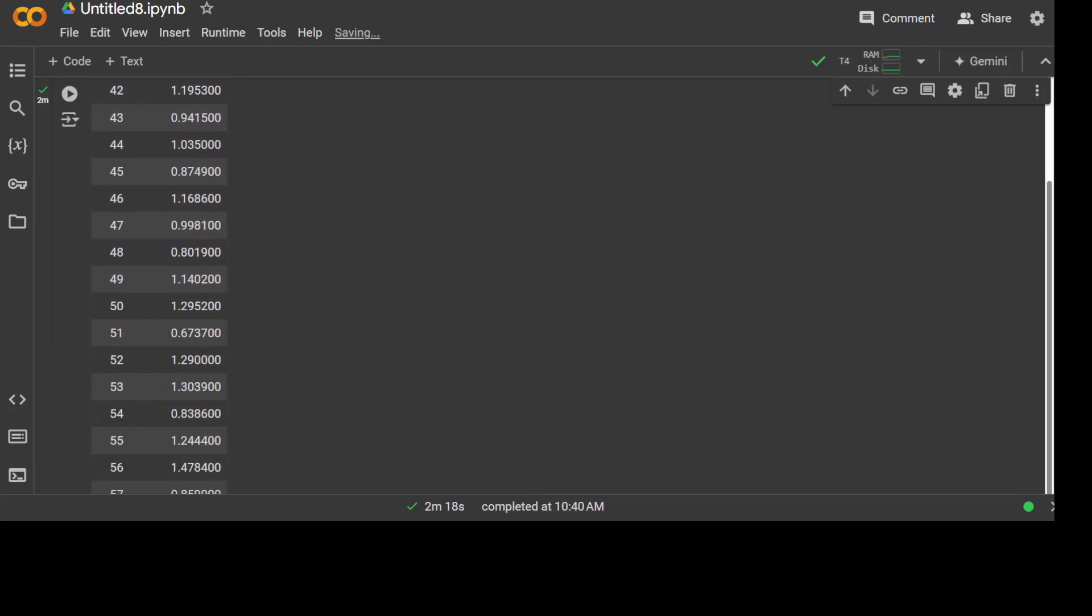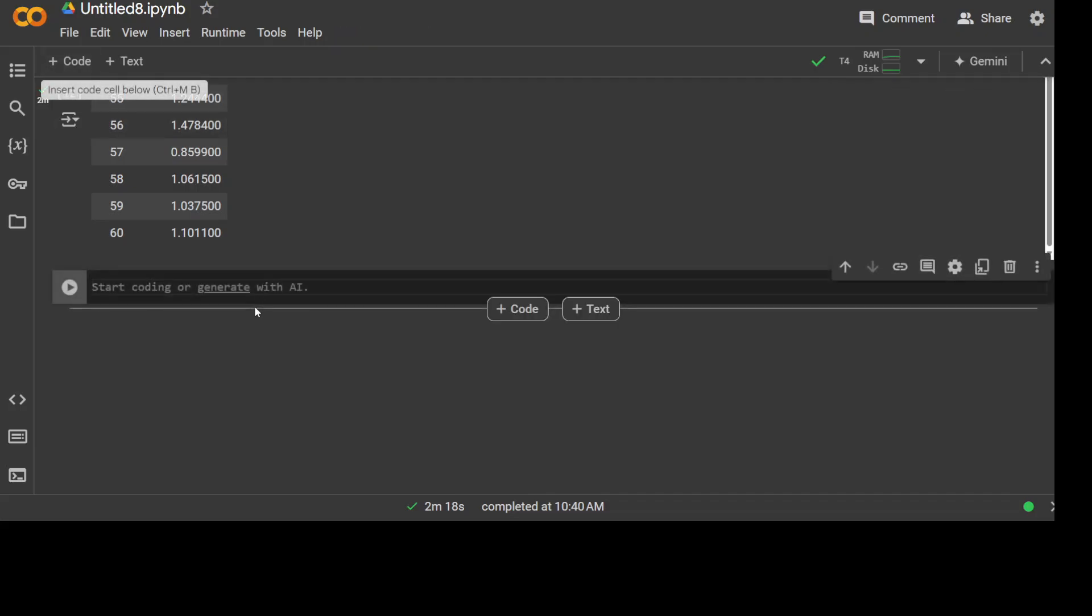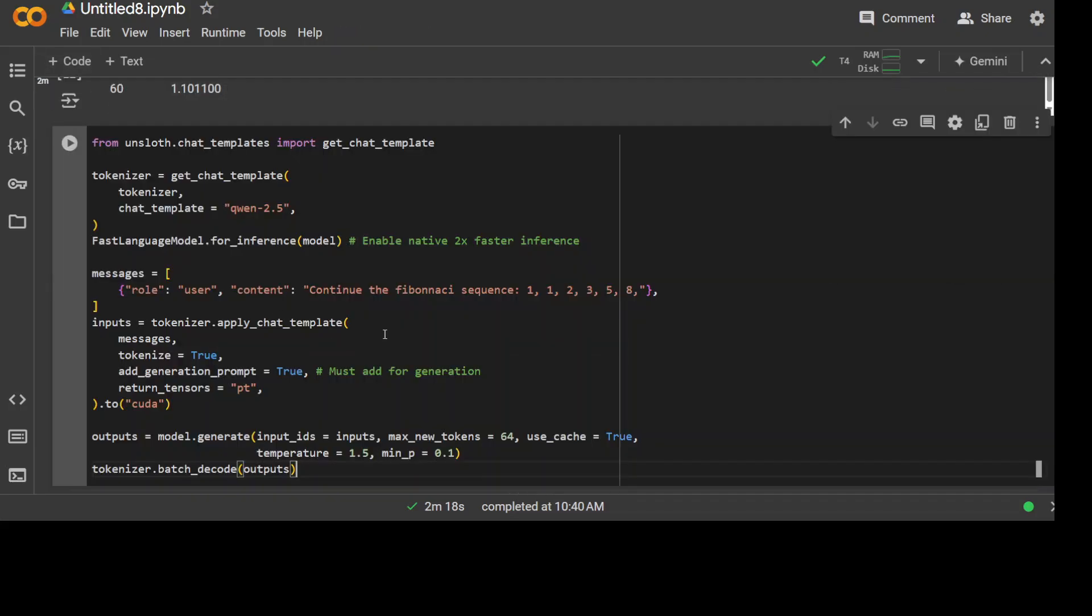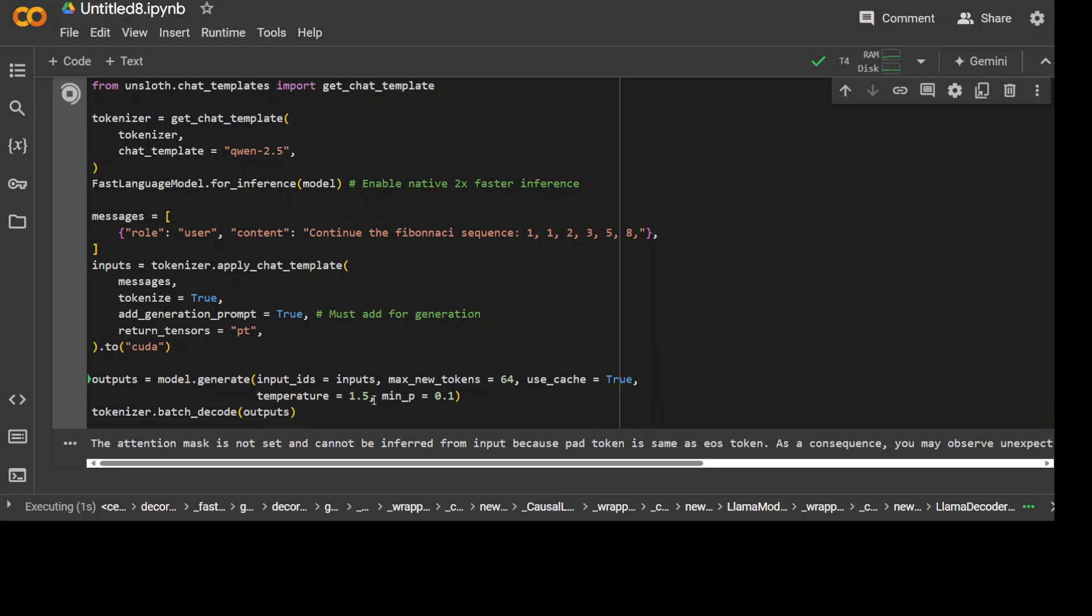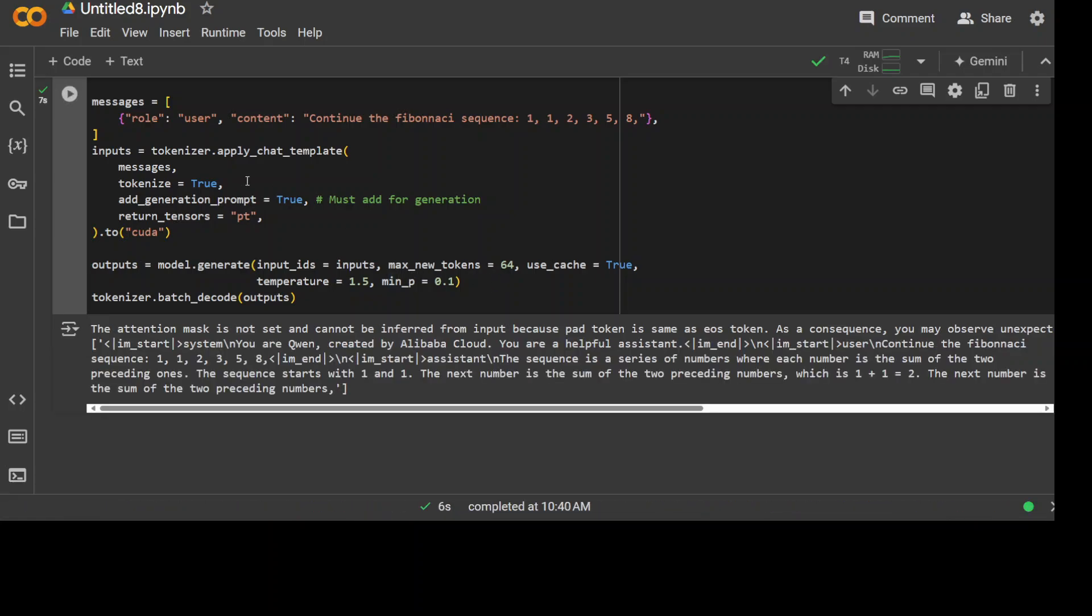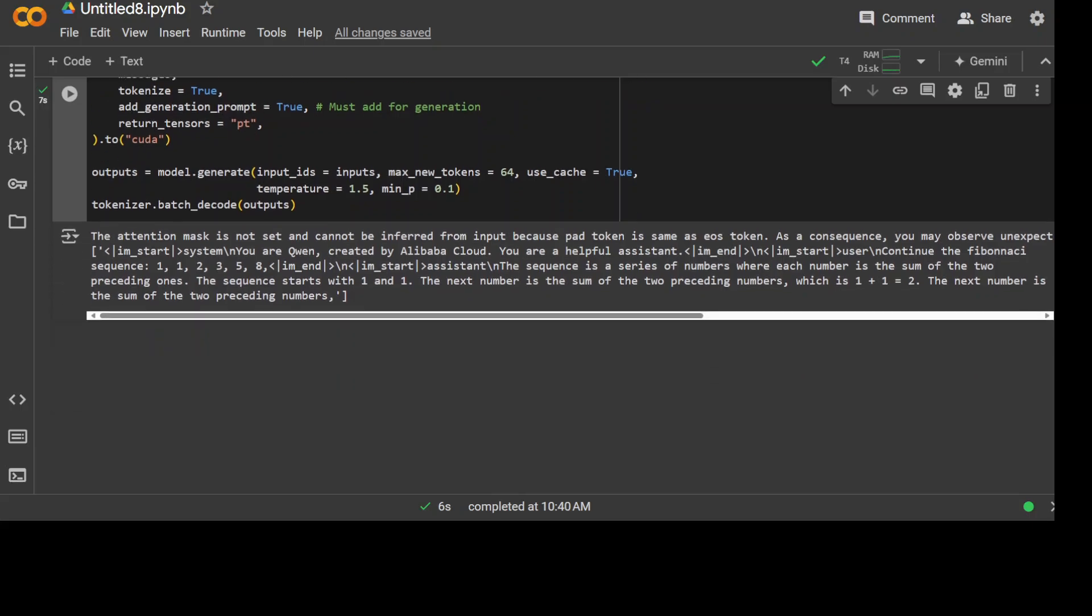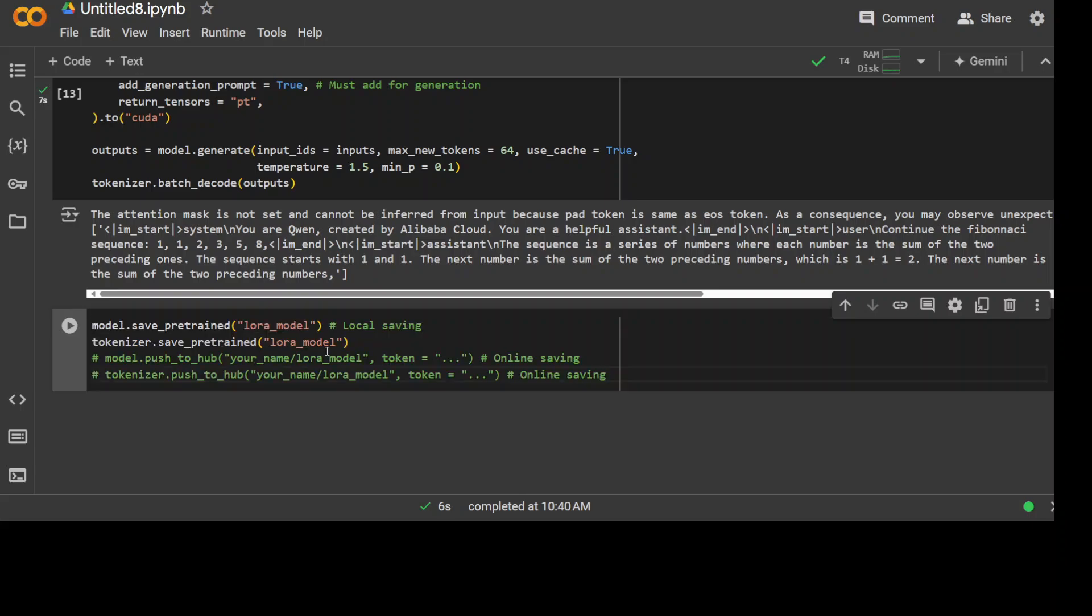The fine-tuning is complete. As you can see, all the 60 steps are done, and now you can check your new model with this command where we are just giving it the chat template and we are asking it to continue the Fibonacci sequence. Let's run it—this is our new model. It shouldn't take too long to run. The model is now generating the output after converting the token text into tokens with the tokenizer, and you can see the response is quite good.